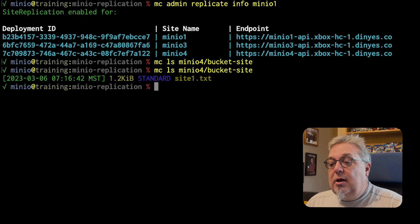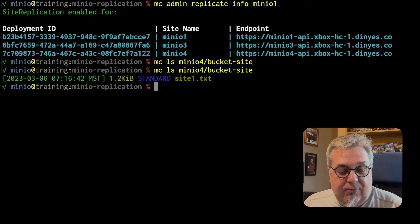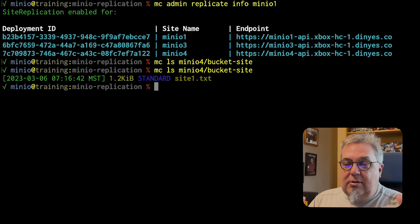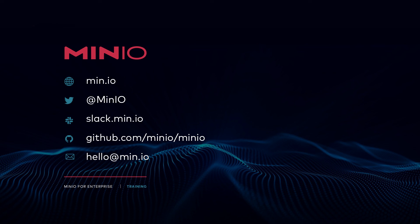So, just some ideas there for you to take away. Hopefully, you enjoyed this little video. If you would like to reach out with us, you can use any of the methods you see here on the screen. You can also reach out to us on slack.min.io or just leave a comment here on the video. Thanks and we'll see you for the next one.